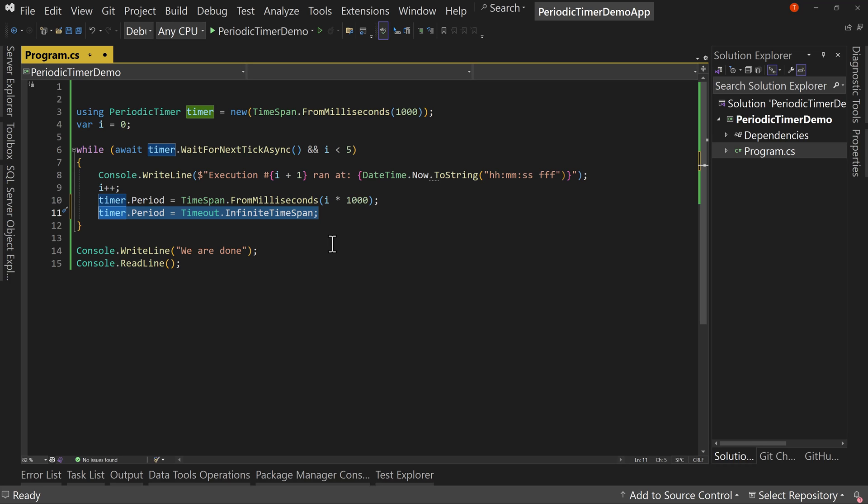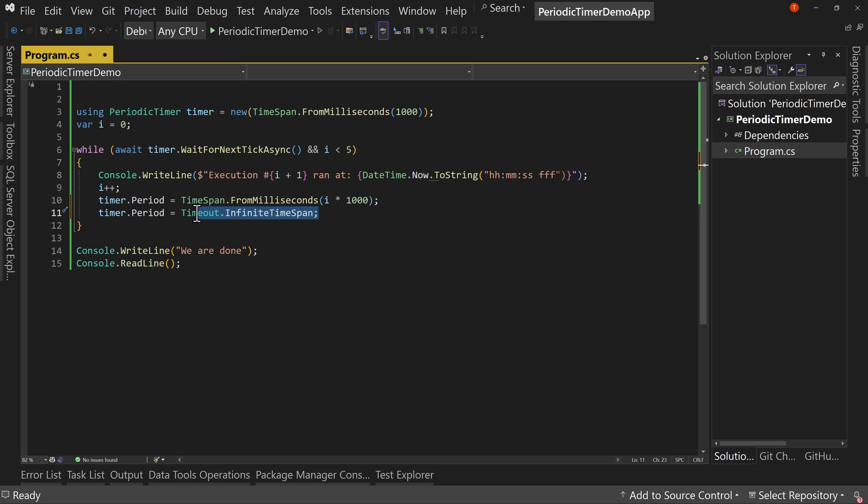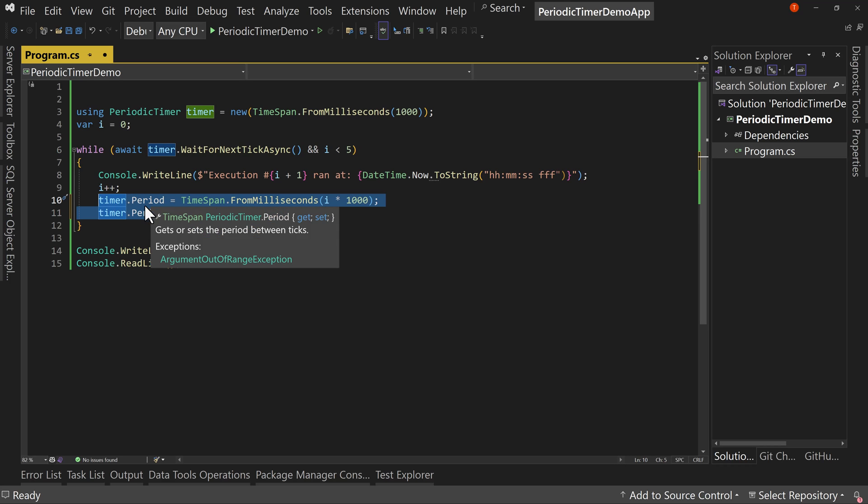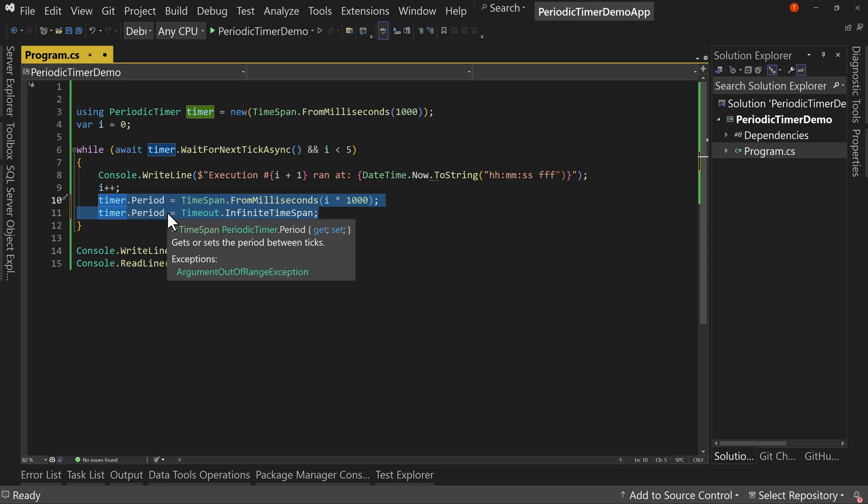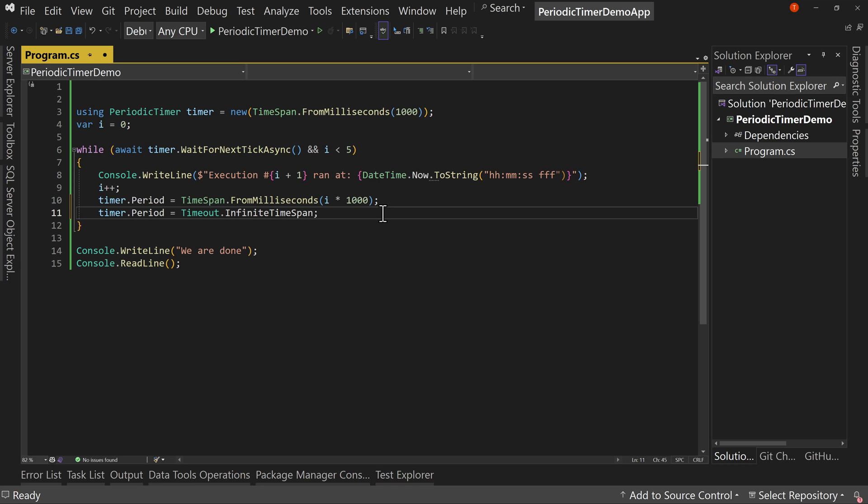Okay, so that's the periodic timer. And by the way, this is, again, these changes right here are .NET 8 changes. Okay, the timer.Period, you will change that after the fact, that's a .NET 8 thing. All right.